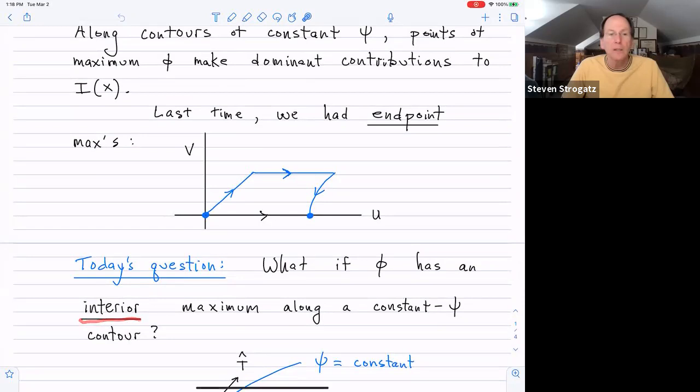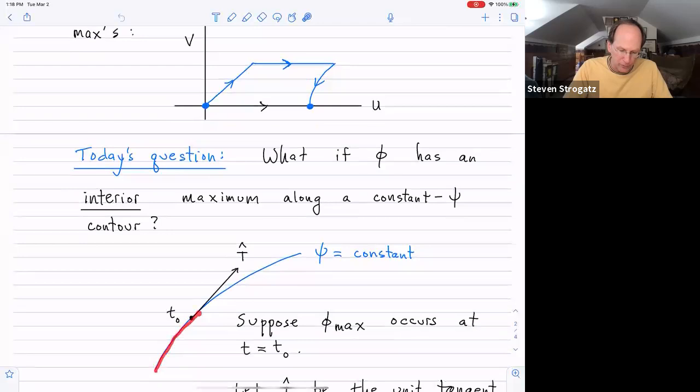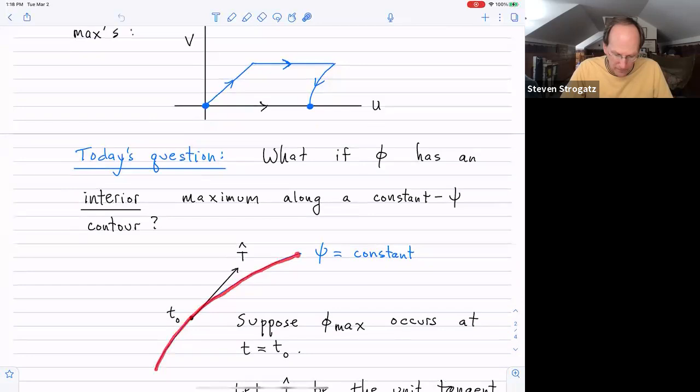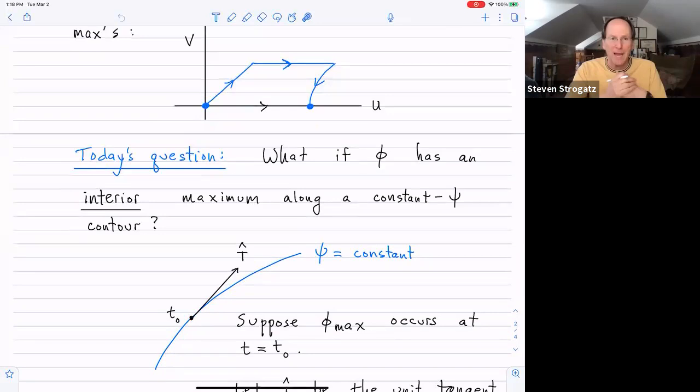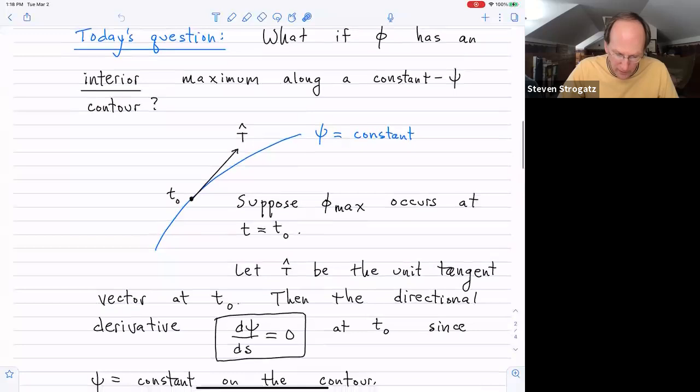That's where the idea of saddle points comes into play. Our question for today: what if the function φ has an interior maximum along one of these constant ψ contours? If we've got a constant ψ contour and think about how φ varies along it, suppose it achieves a maximum at some point t₀. What can we say about that point, knowing it lies on a curve of constant ψ and that φ has a max there?